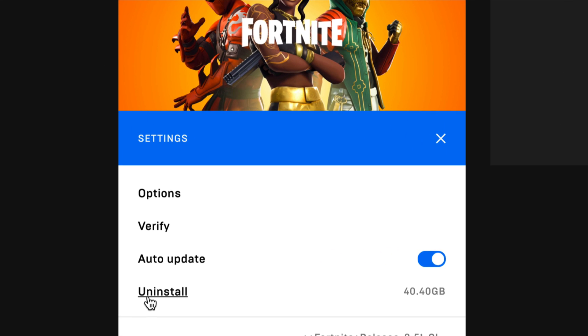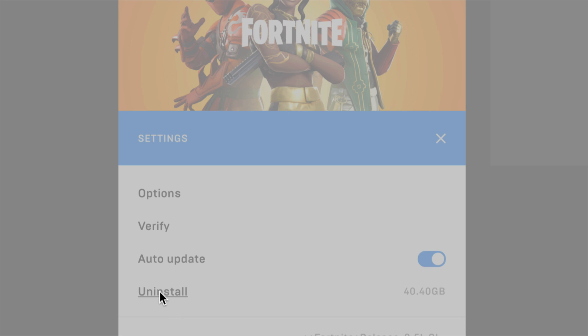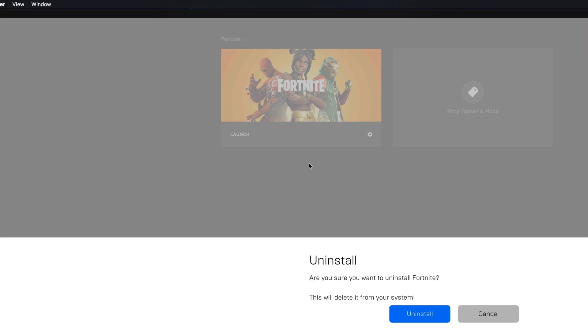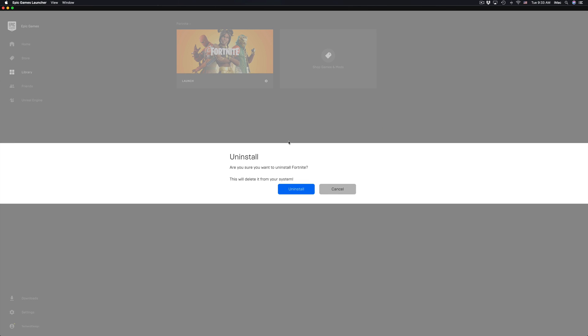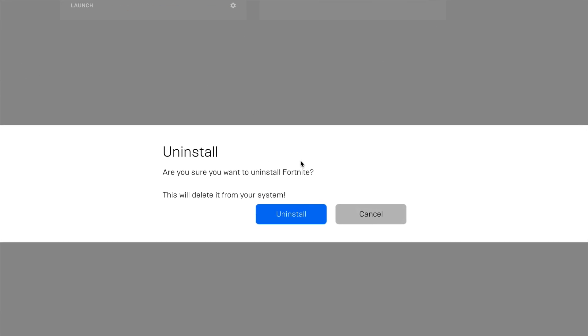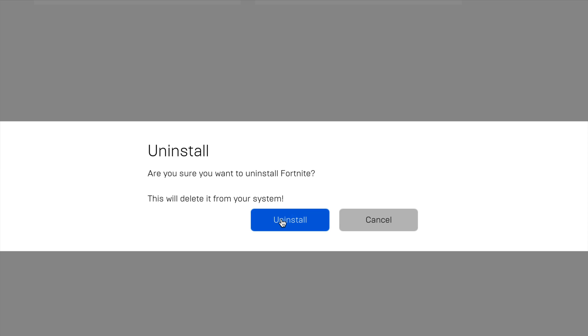So that's taking up 40 gigs right now. What we can do is just click on uninstall. We're going to get this message. Just click on uninstall again.